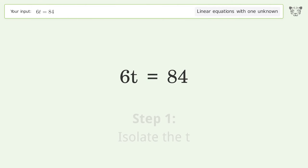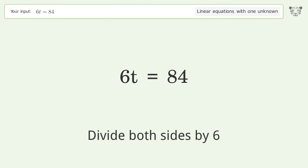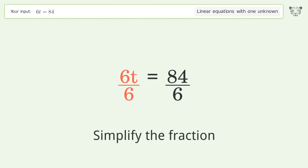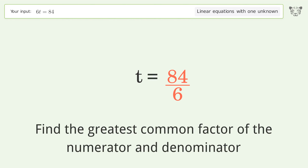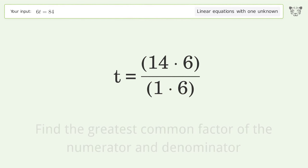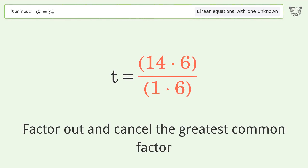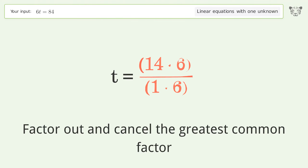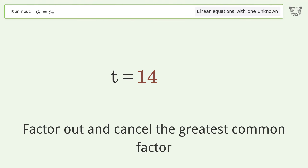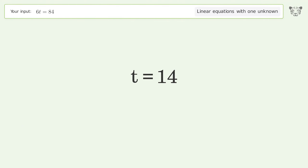First, isolate t by dividing both sides by 6. Then simplify the fraction by finding the greatest common factor of the numerator and denominator. Factor out and cancel the greatest common factor. And so the final result is t equals 14.